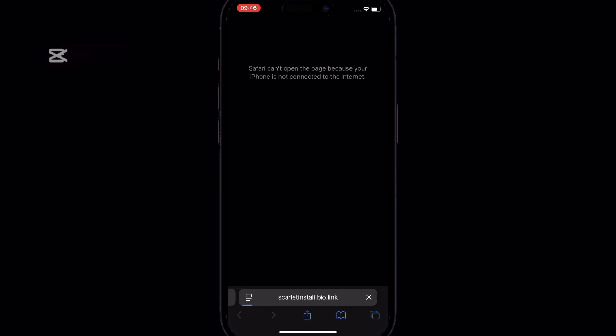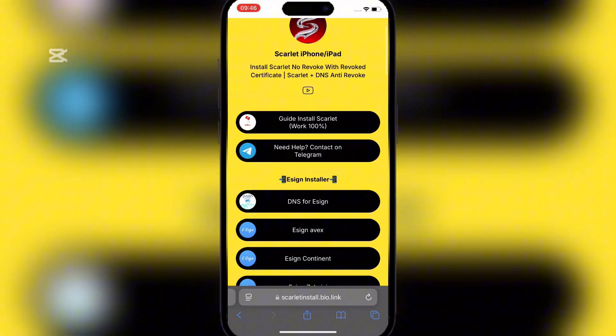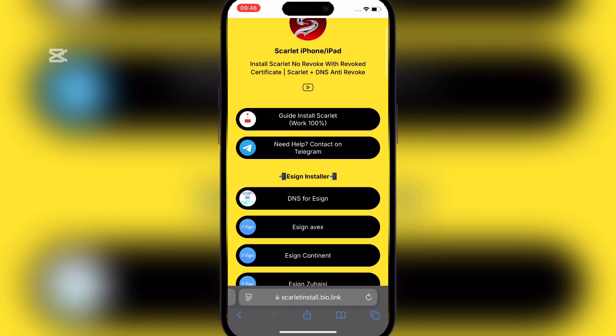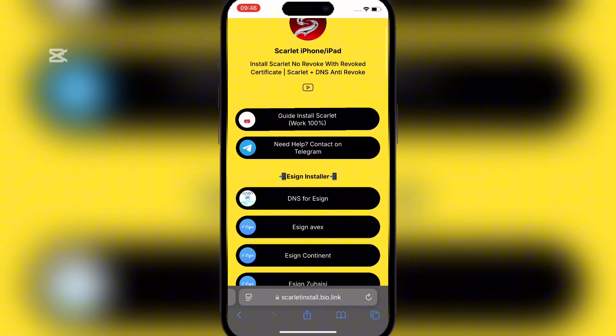First up open the link in the description. Now simply scroll down and hit on the top where there is written DNS for eSign.